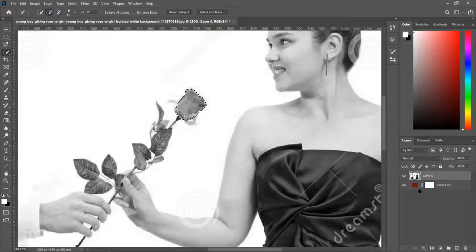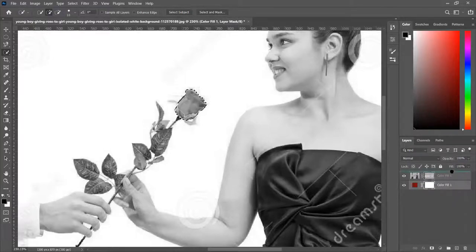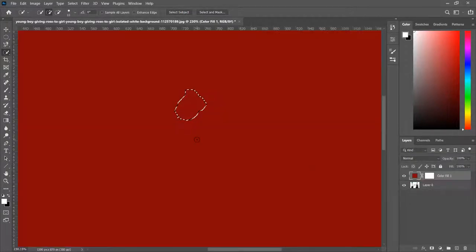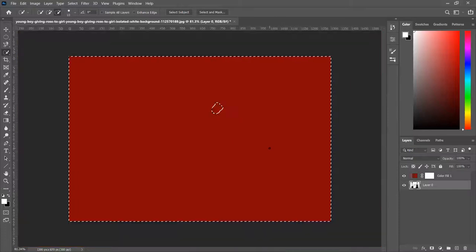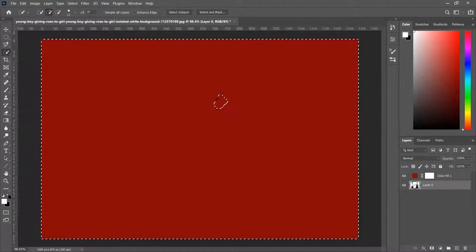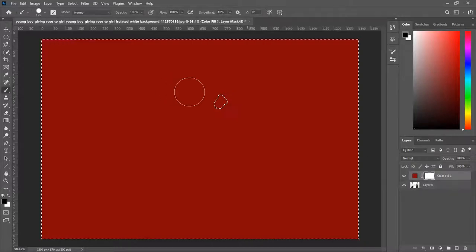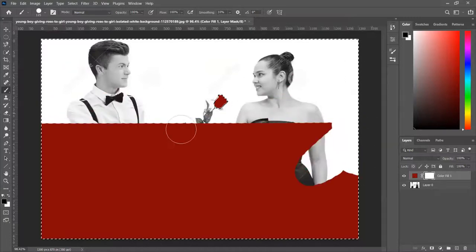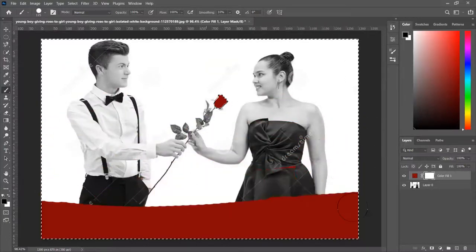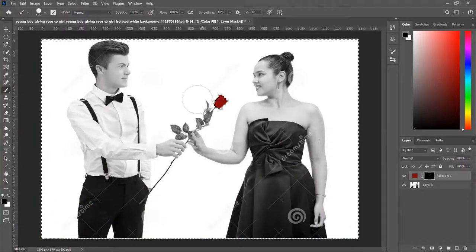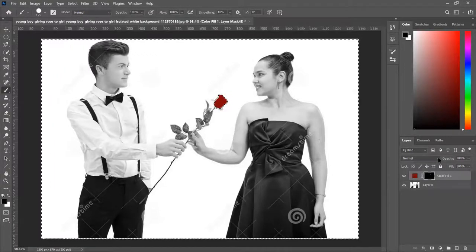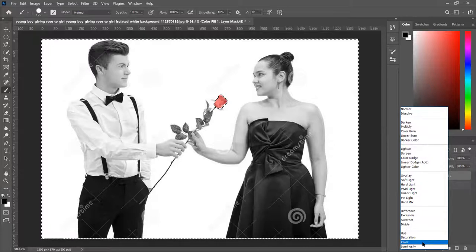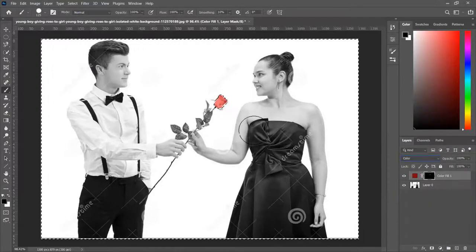I'm going to select the roses and apply color to it, then invert it. Now I'm going to paint this white area. I'm painting this whole area, but now it doesn't look like a rose — it looks kind of ugly. So what I'm going to do is take this layer and change the blend mode to Color. And now we have a red rose.